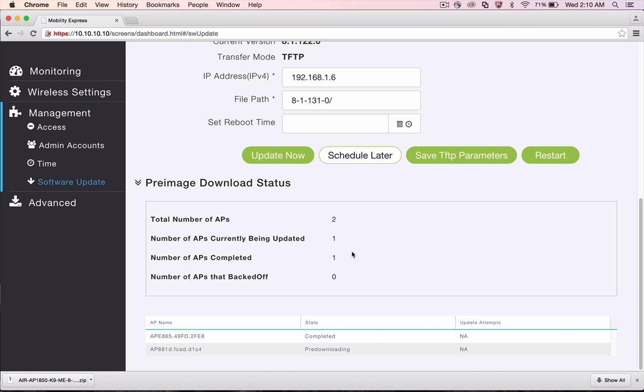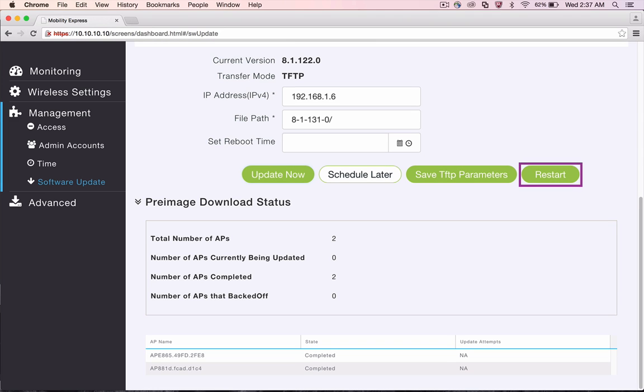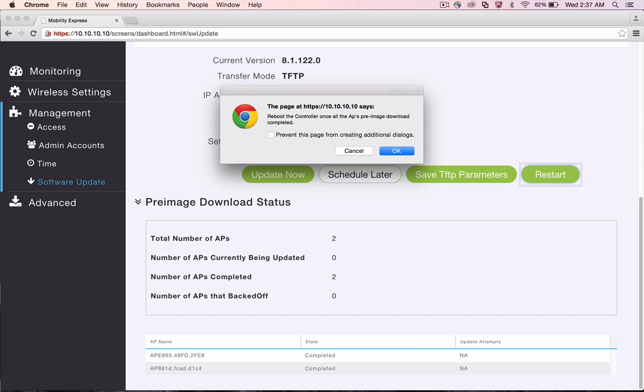After the image download is complete on all the APs, click on the Restart button to reboot the access points.